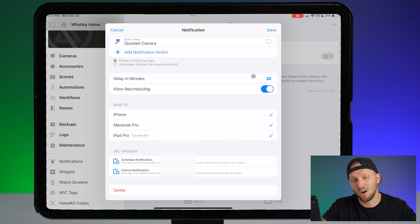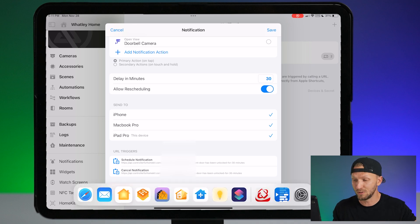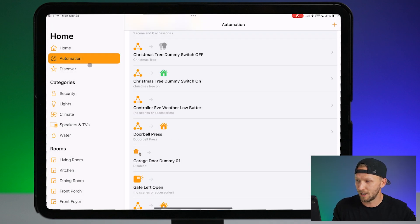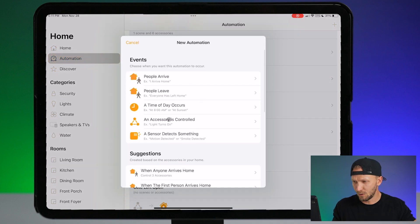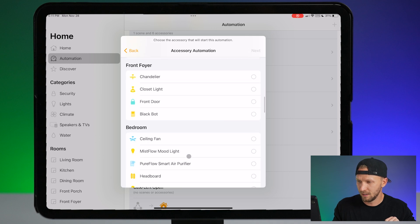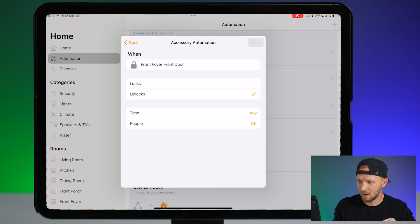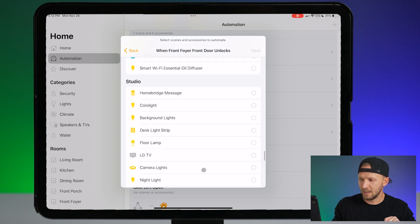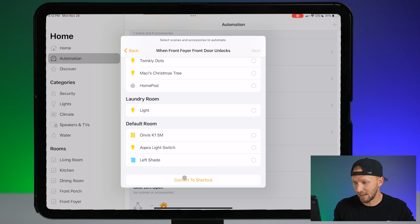Next, we're going to go over into the Home app and set up our automation because we need to use Convert to Shortcut. I'm over here in my Home app under the Automations tab and I'm just going to create a new automation. Let's do "an accessory is controlled" and we're going to look for that front door lock. It is right here. Choose Next, we'll choose Unlocks, and if we scroll all the way down, you will see the option to Convert to Shortcut. That is what we need.